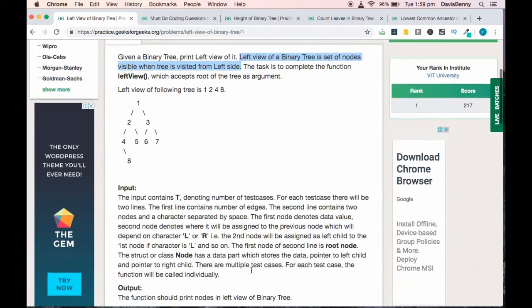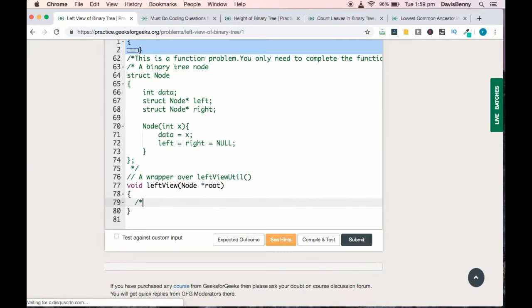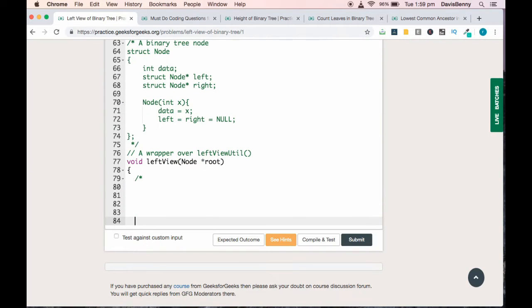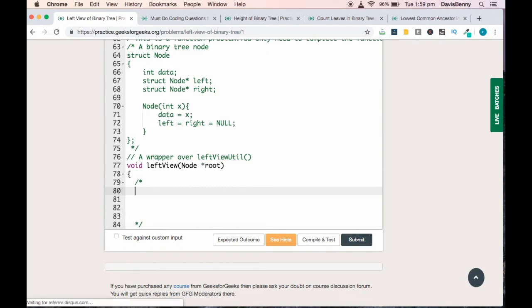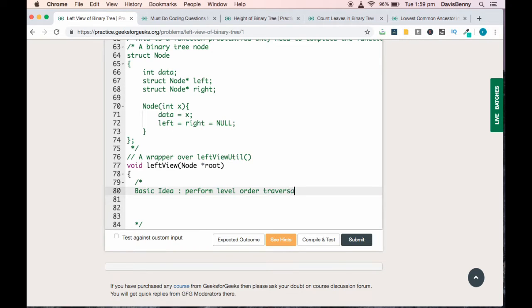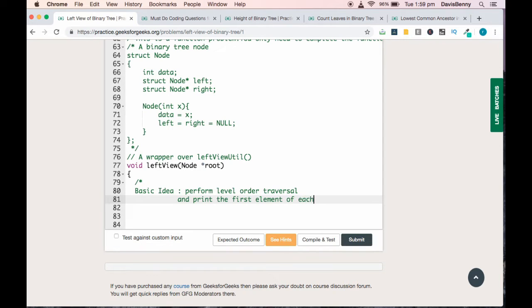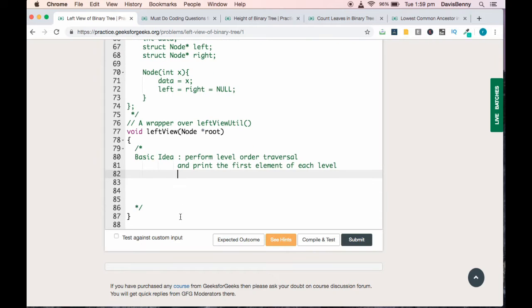The basic idea behind this problem is to perform level order traversal and print the first element of each level. That's the idea. This will be step 1. For this given example, we will have a dry run.